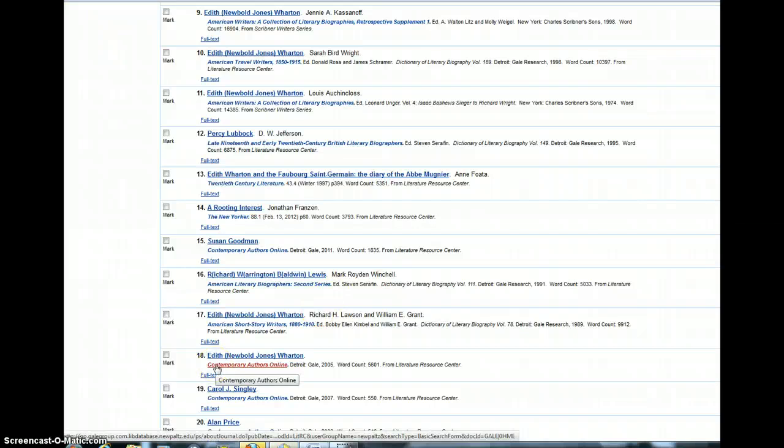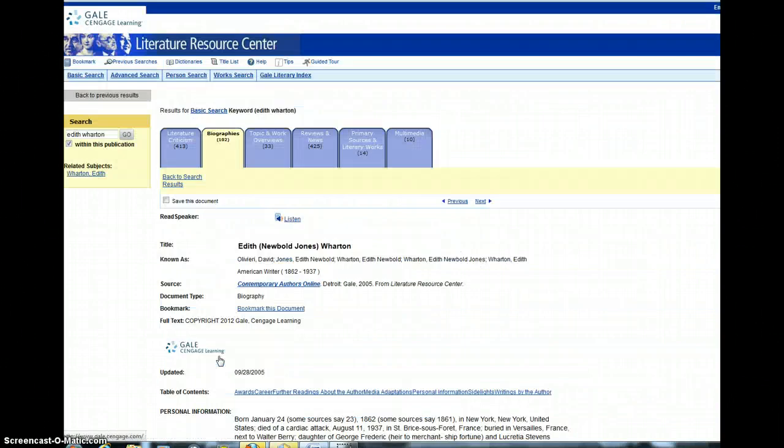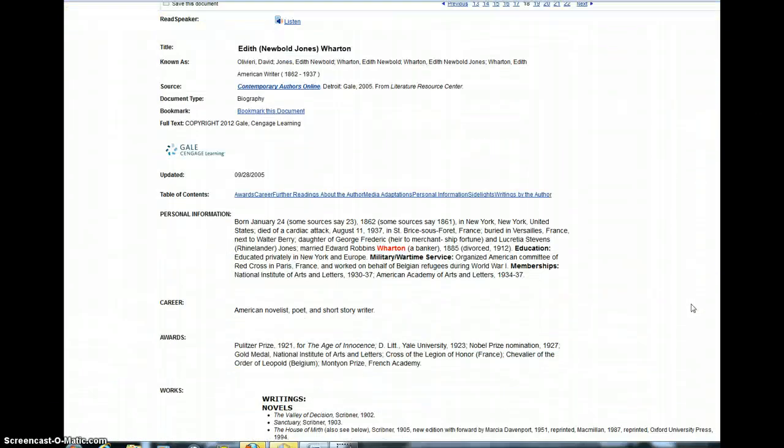in Contemporary Authors Online. If you click on number 18 here, you will find the biography I'd like you to read.